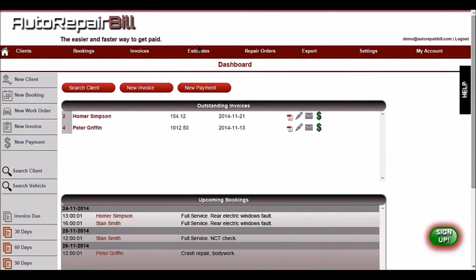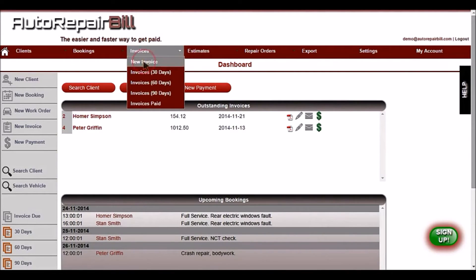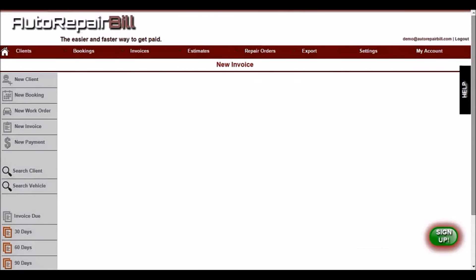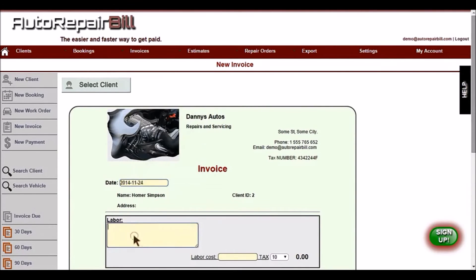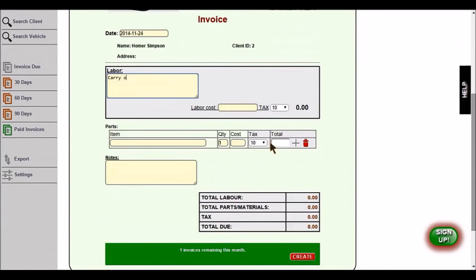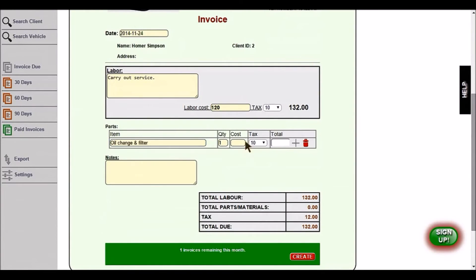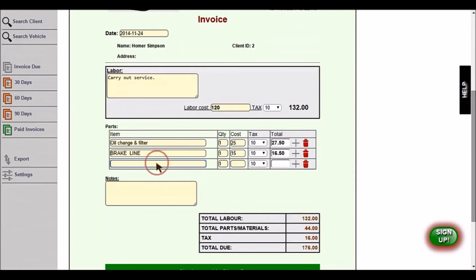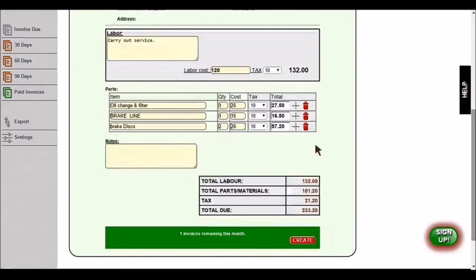Creating an invoice is a breeze. You can use the menu on the left or from the Invoices menu at the top of the screen, selecting New Invoice. First, select your client, then enter the date, labour details, and so on. As you add parts, auto-prediction is used to automatically fill in the part name as you type, using an intelligent learning database. As you add each item on the invoice or make any change, the totals are recalculated in real-time.